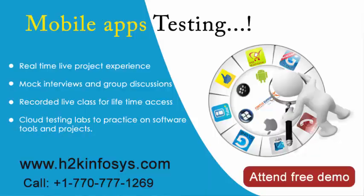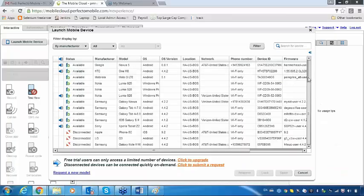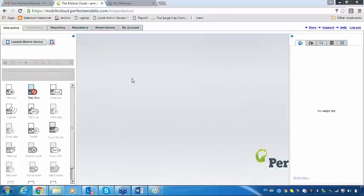H2K Infosys test case. We will take devices later. Now, if you see here, launch mobile device is nothing but what they will do — they will be showing you all the available devices in the cloud. Whichever device you want, you can simply take the device and then start testing it.